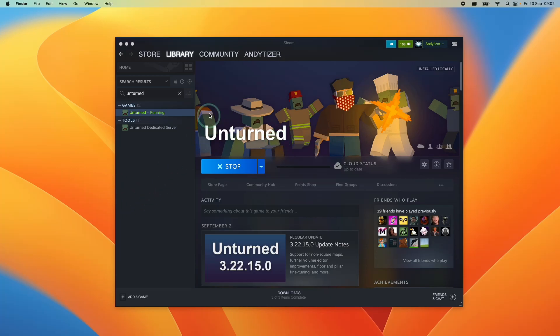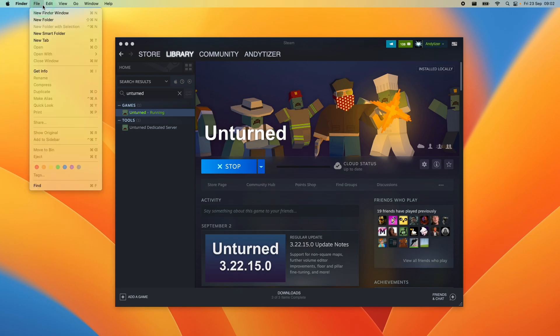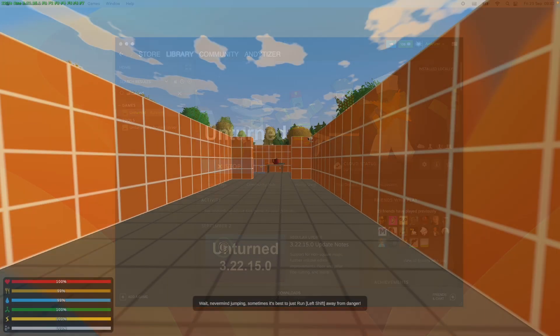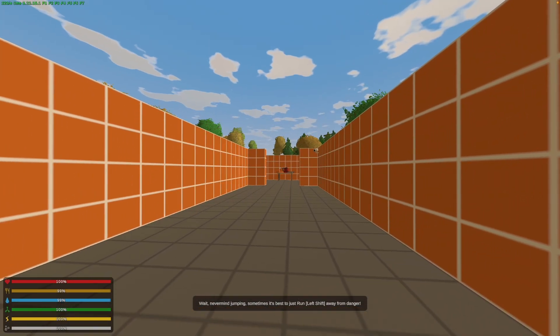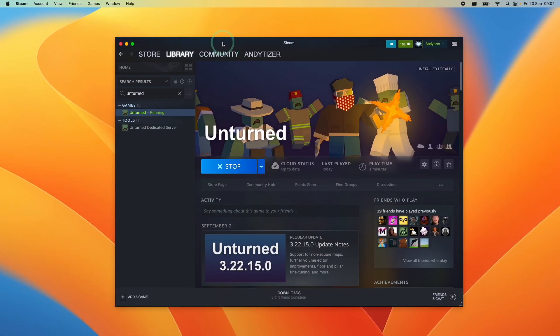Hey everyone, this is Andrew Tsai and welcome to my YouTube channel. Today we're going to be looking at the game Unturned and getting it working on the Apple Silicon Mac. This is going to be a full install tutorial.